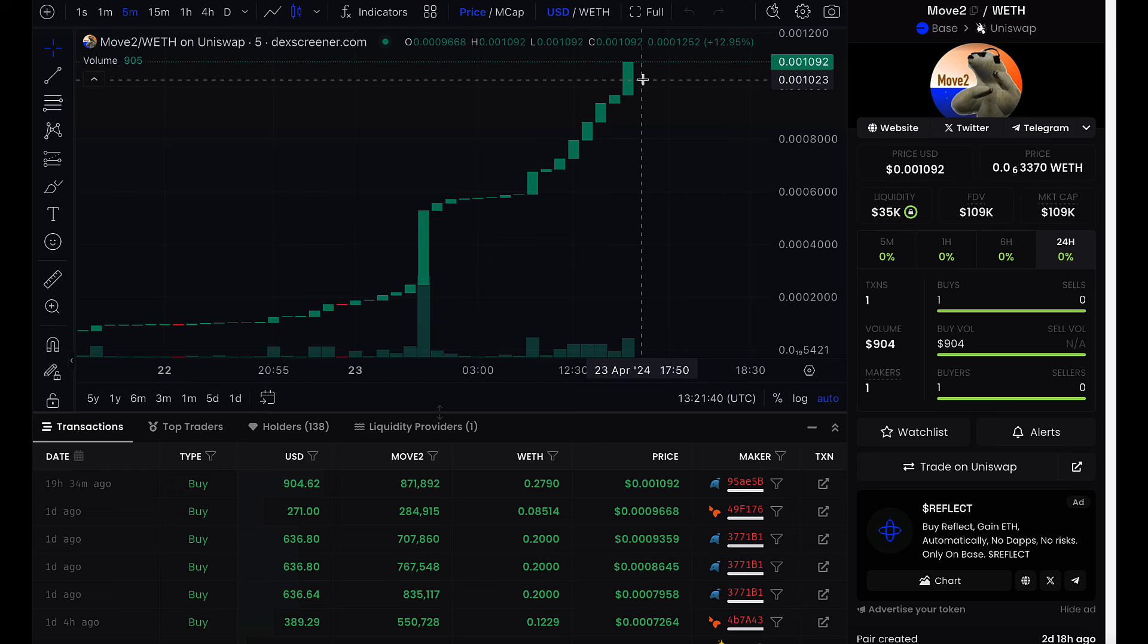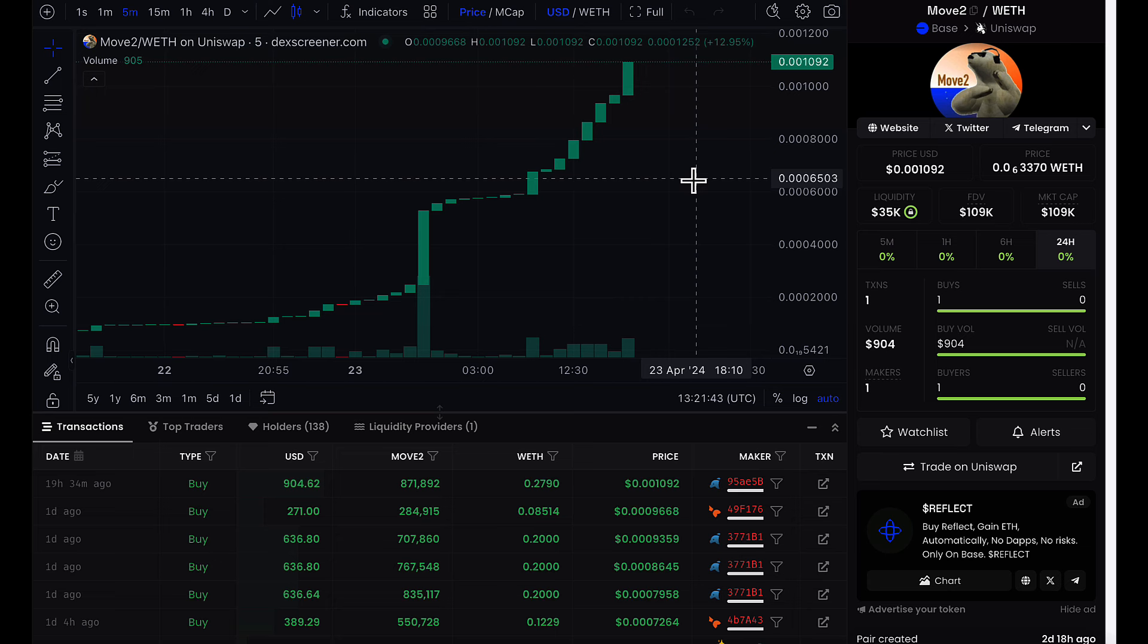something is about to happen with Move2 that's going to launch it into the stratosphere. This is going to be the contract renouncement. Contract renouncement means that the code will never be able to be modified on this contract ever again. This is normally a very positive sign for the coin and it's about to take place over the course of the next 30 minutes.